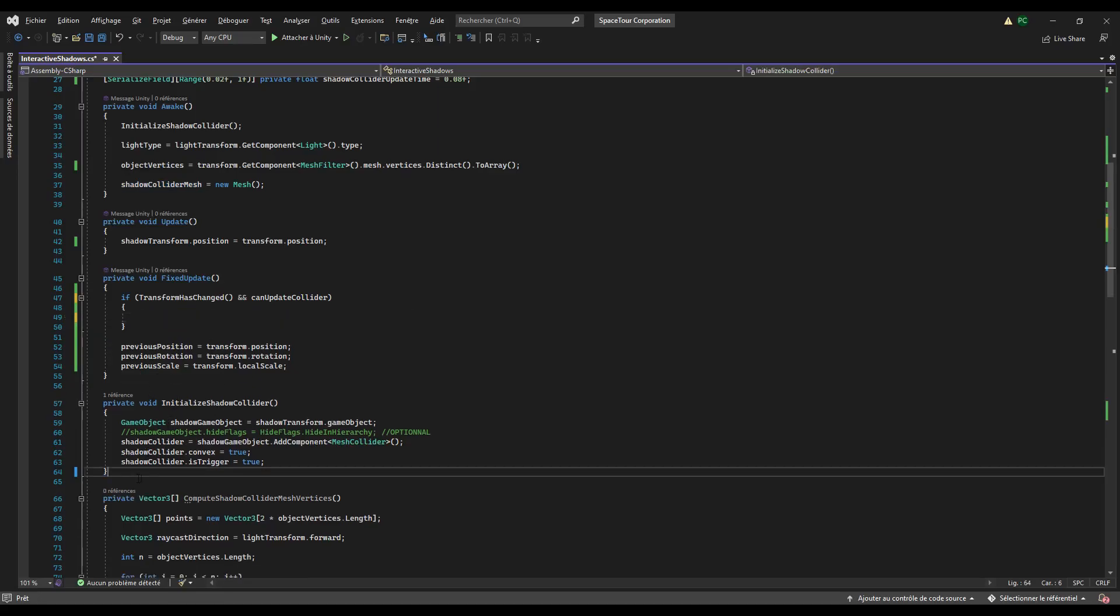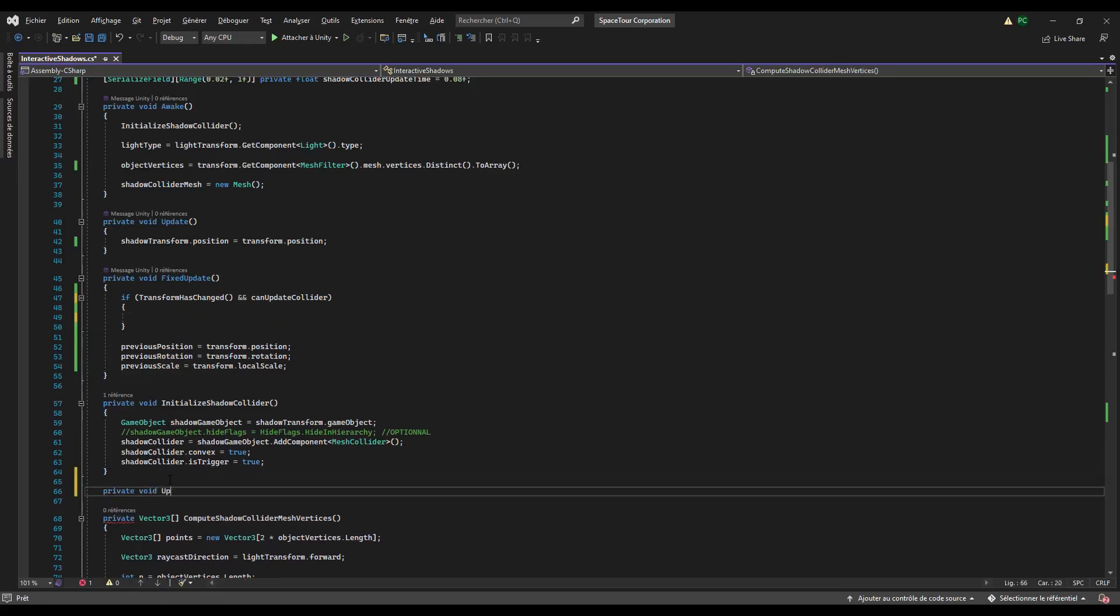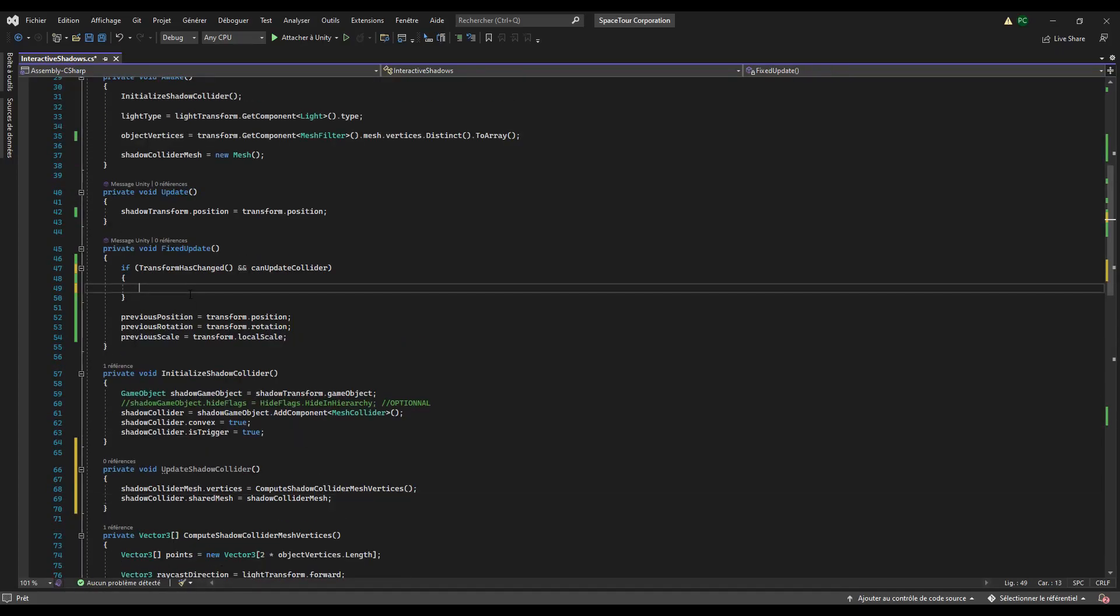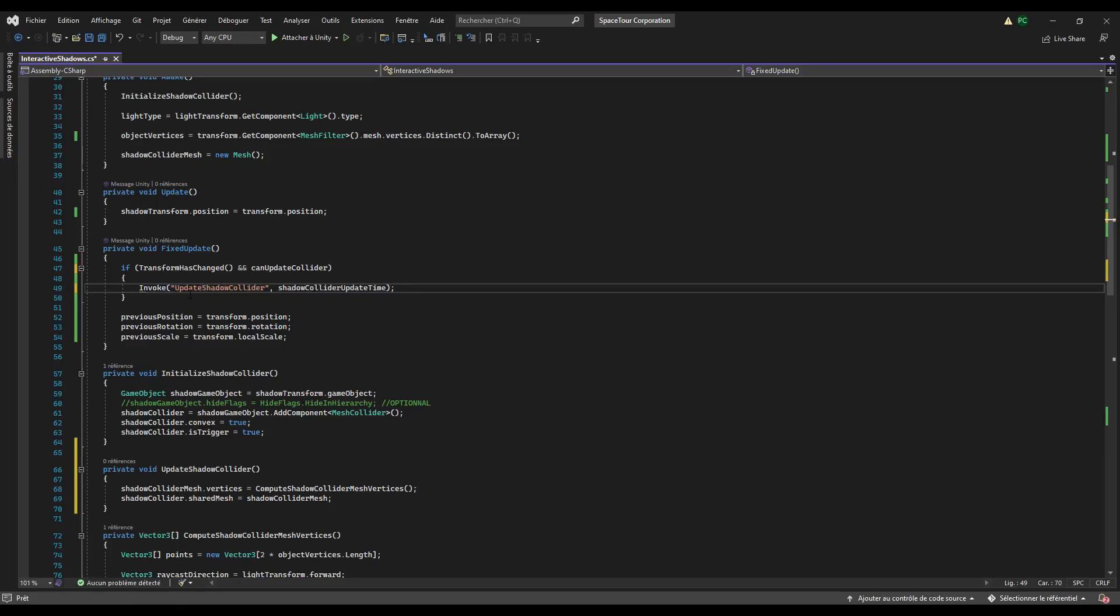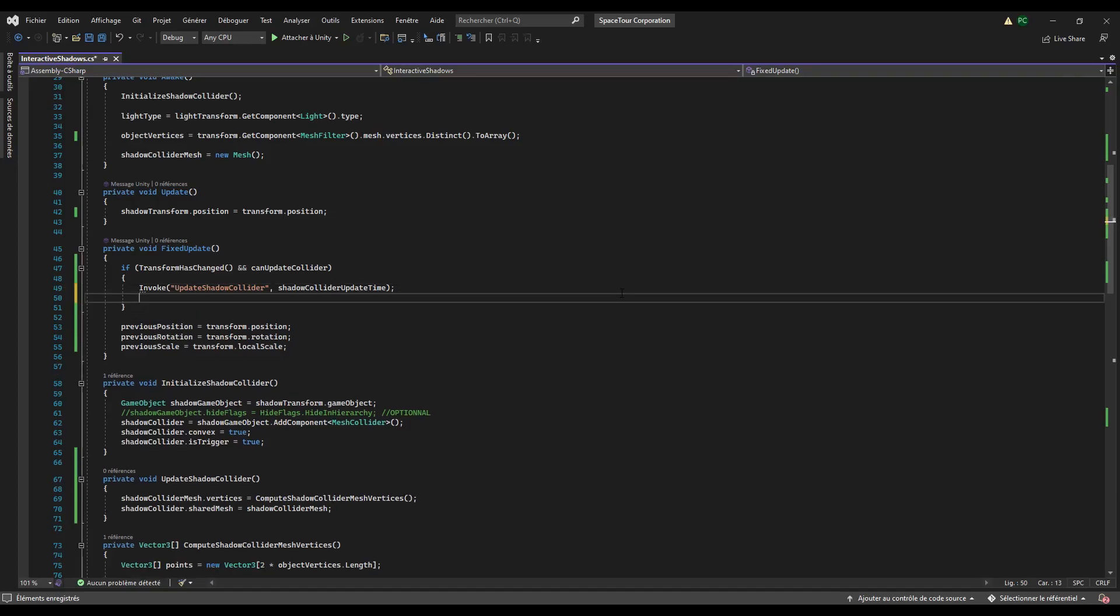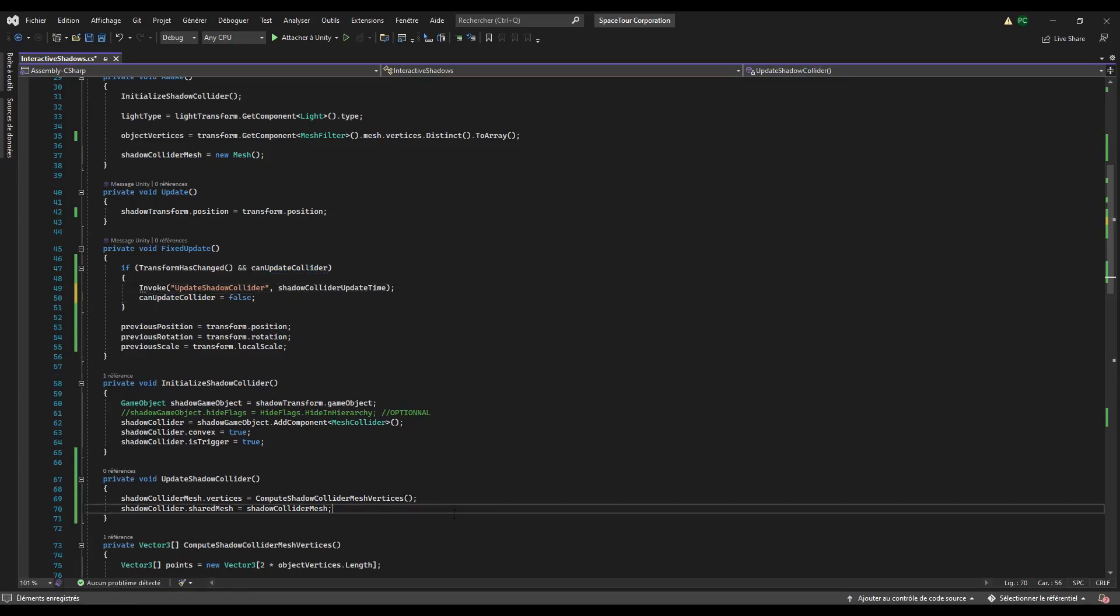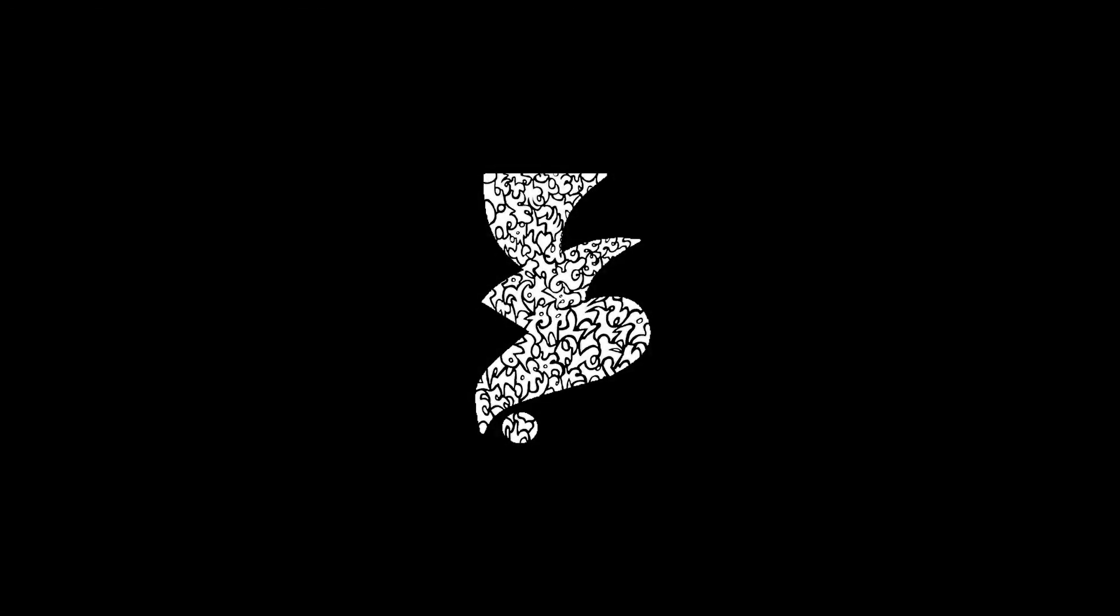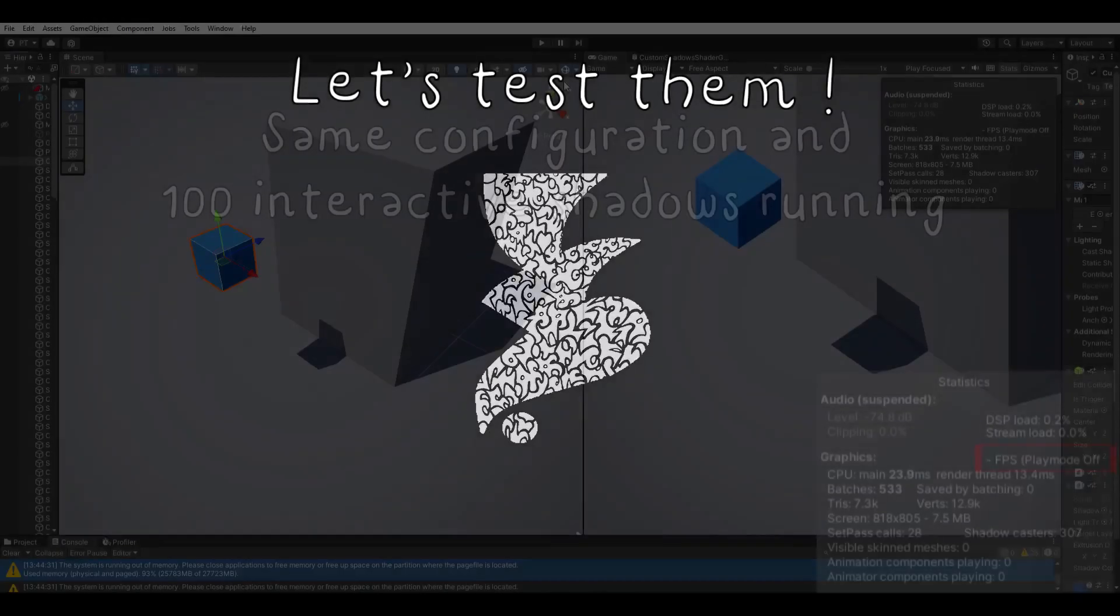Now convert these lines into a function named update shadow collider, for example. Then instead of calling directly the update shadow collider method, we will call it through an invoke function with a delay of shadow collider update time. We also set can update collider to false. Now in the update shadow collider, set can update collider to true. So our optimizations are done. Now let's test them.